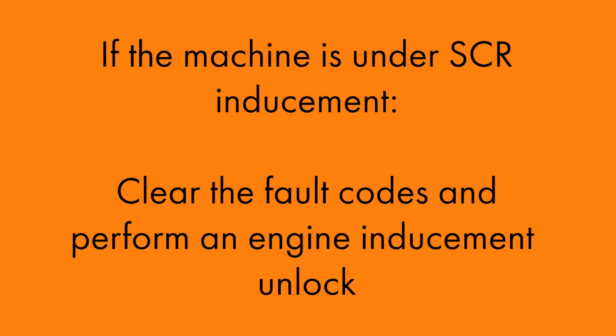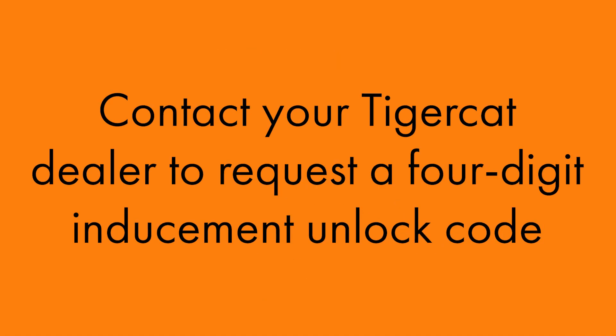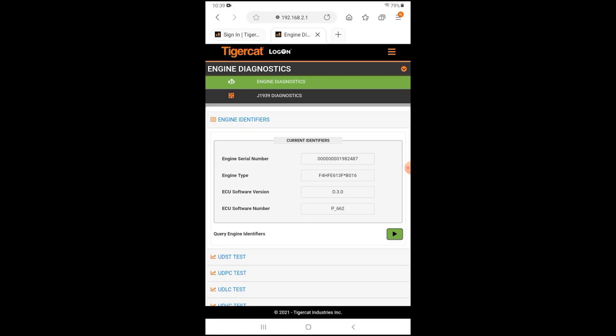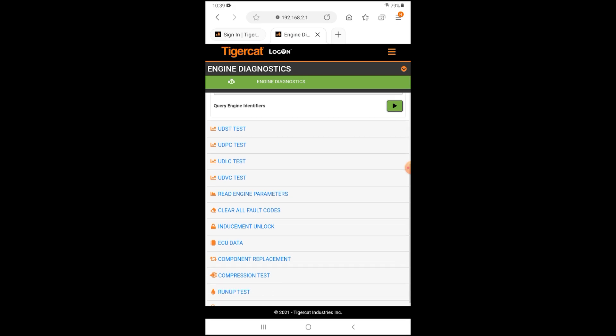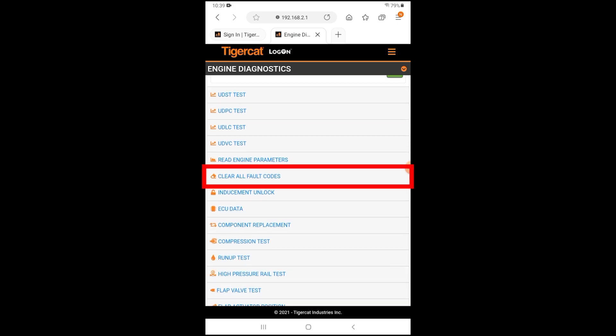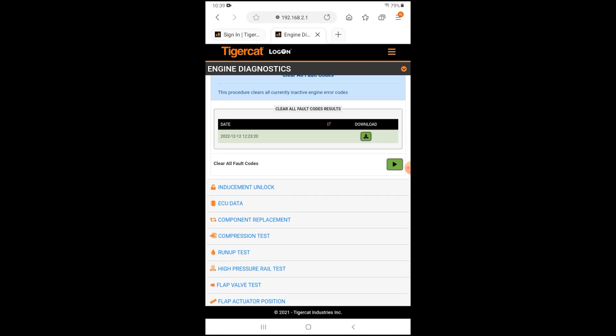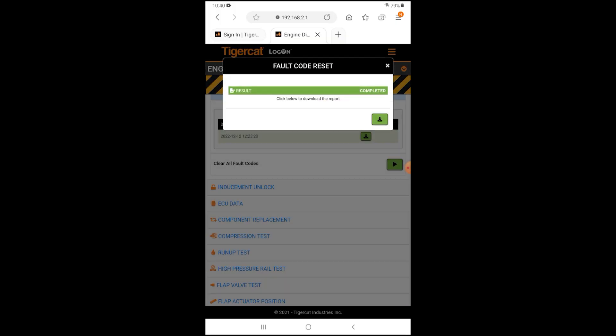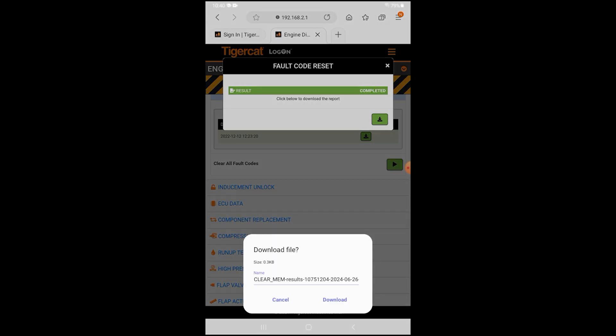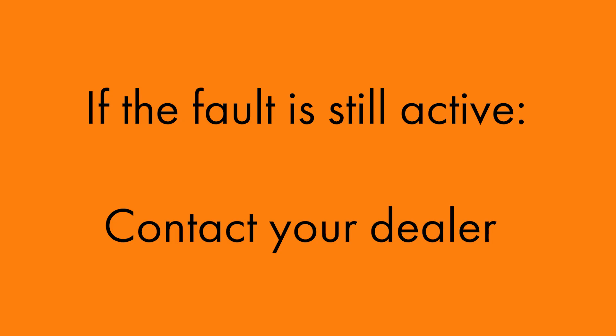If the machine is under SCR inducement, clear the fault codes and perform an engine inducement unlock. Contact your TigerCat dealer to request a 4-digit inducement unlock code. From the Engine Diagnostics menu, select Clear All Fault Codes. Tap the green arrow box to clear all fault codes. You may then select Download to save a copy to your device. If the fault is still active after clearing the codes or pops up right after clearing, contact your dealer.